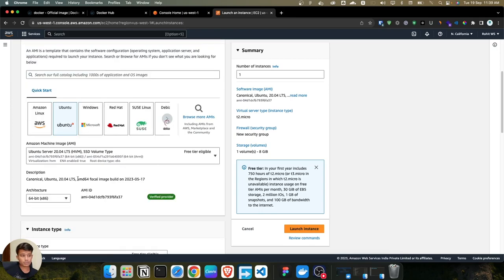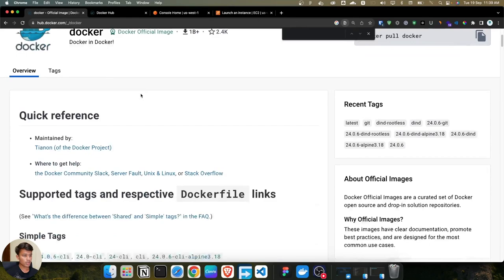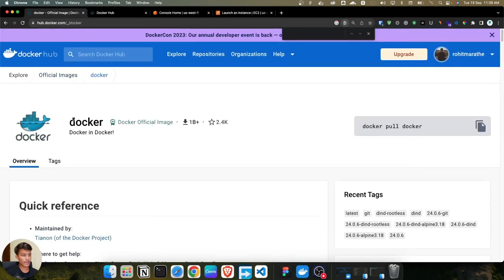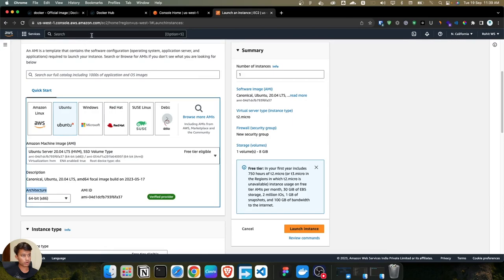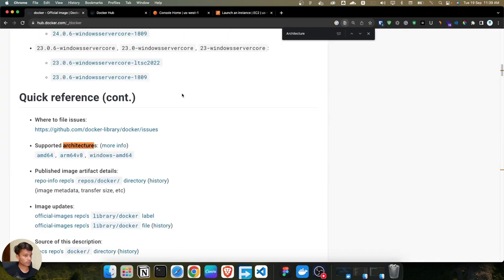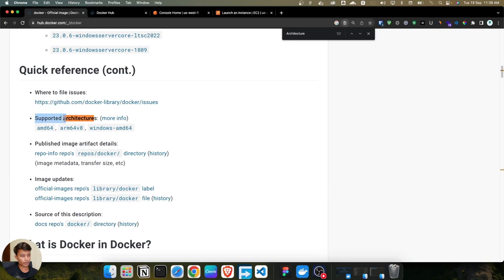Once you choose the AMI, you'll see the architecture option with two choices: x86 and ARM. Before launching the instance, go to Docker Hub and check the Docker image page. I'm searching for the supported architectures of our image. As you can see, the supported architectures are AMD64, ARM64v8, and Windows AMD64.